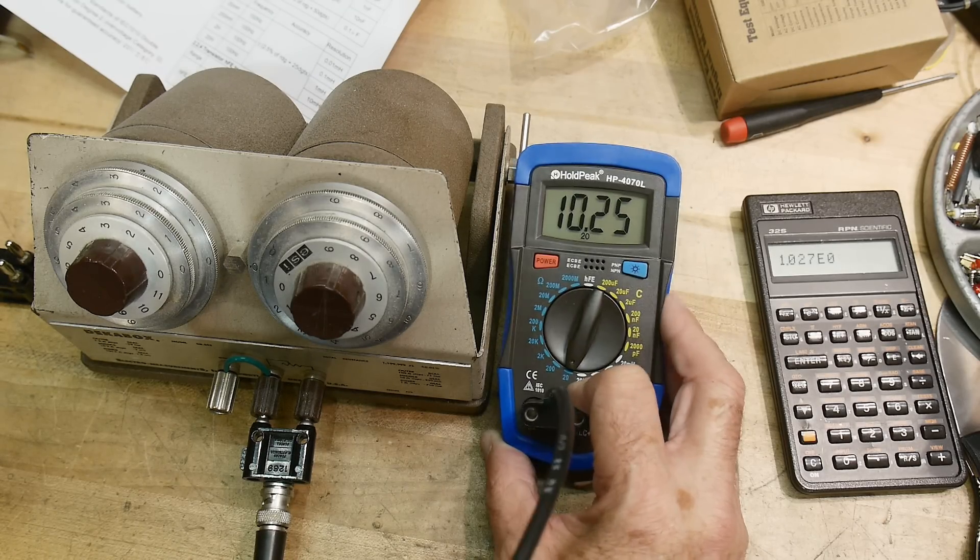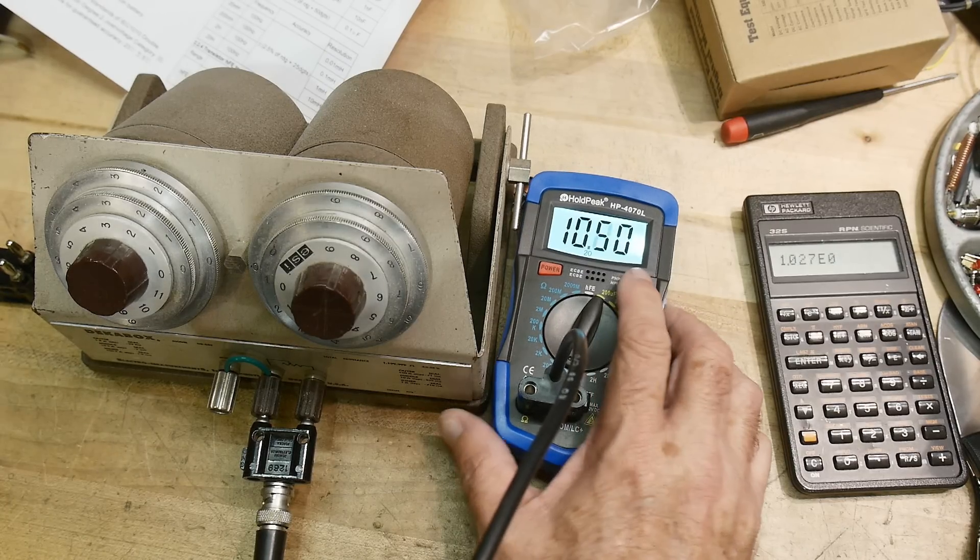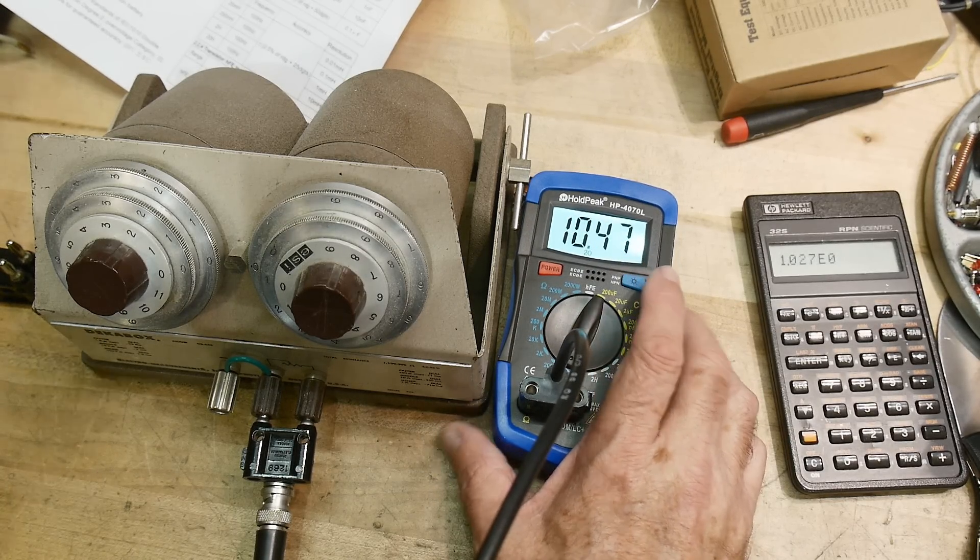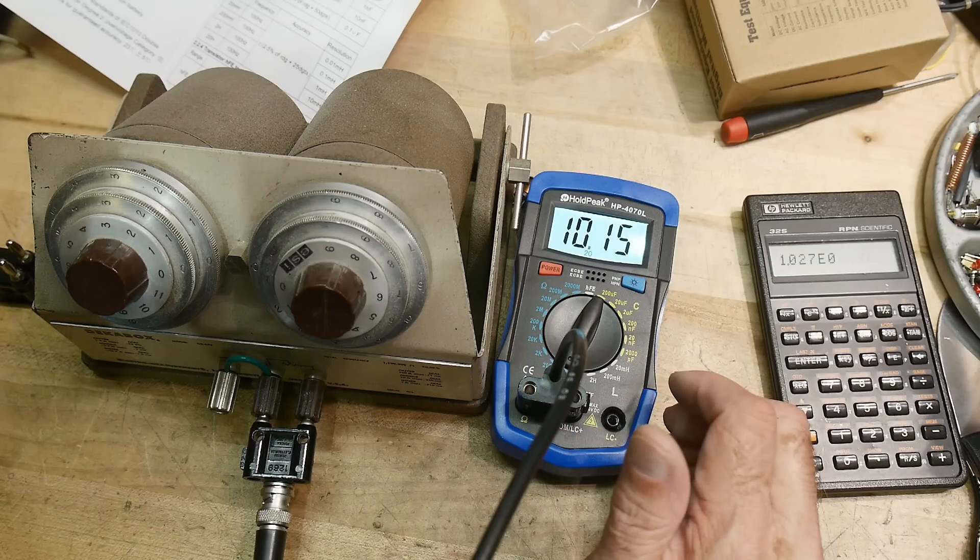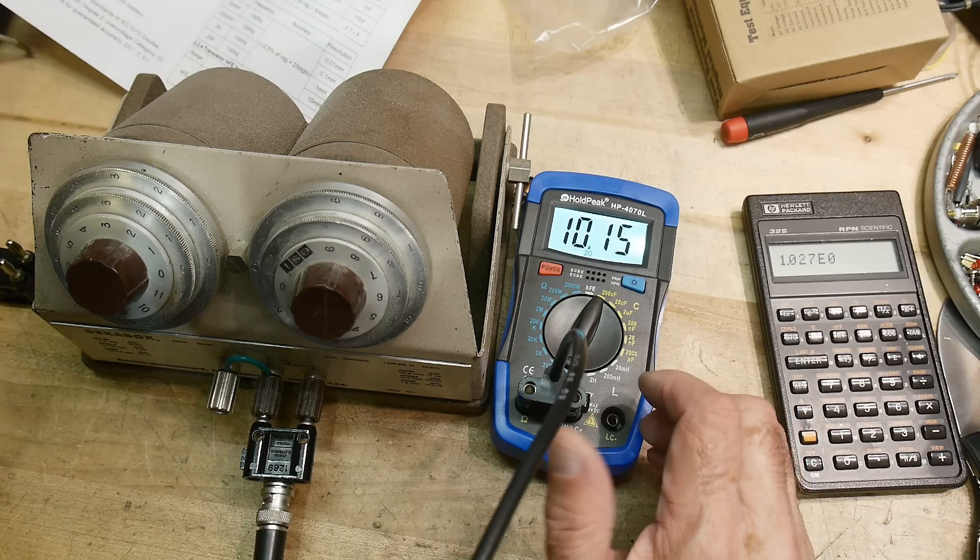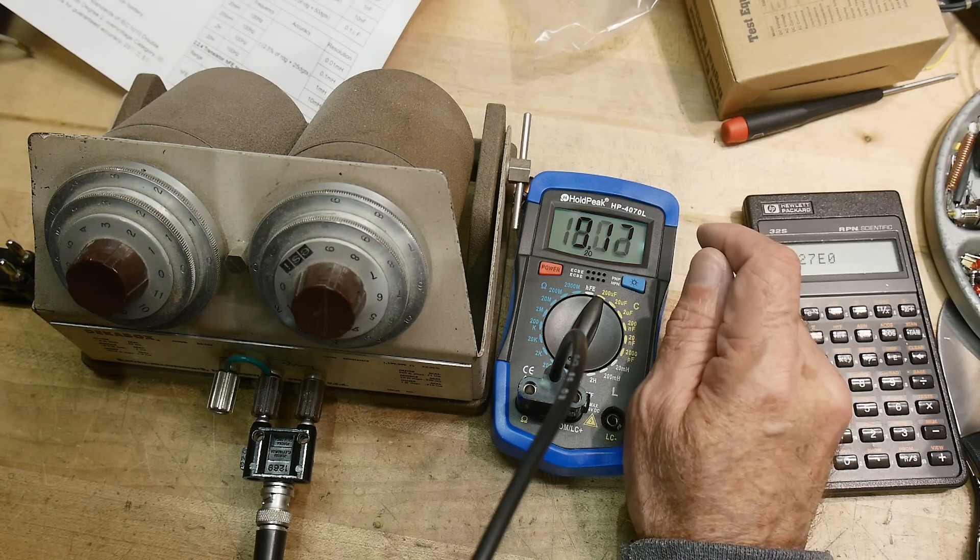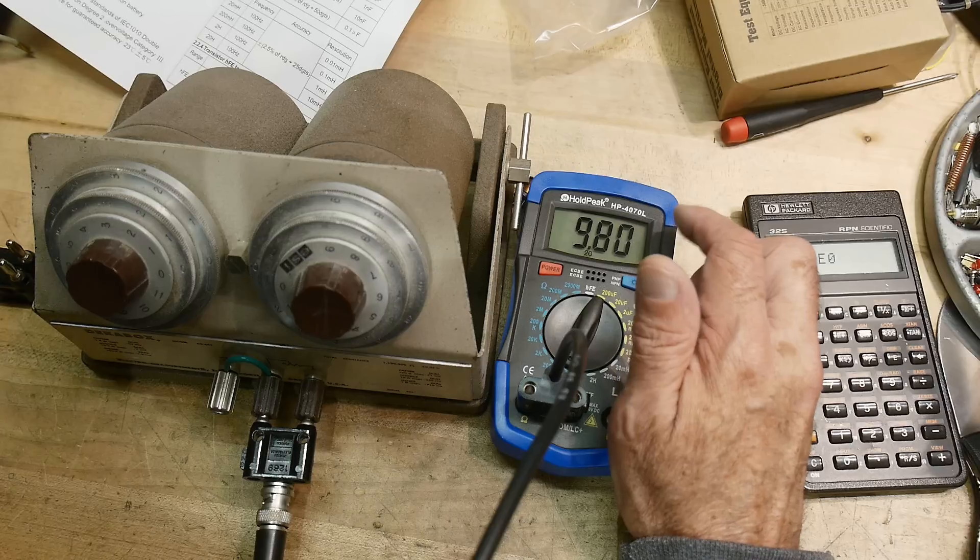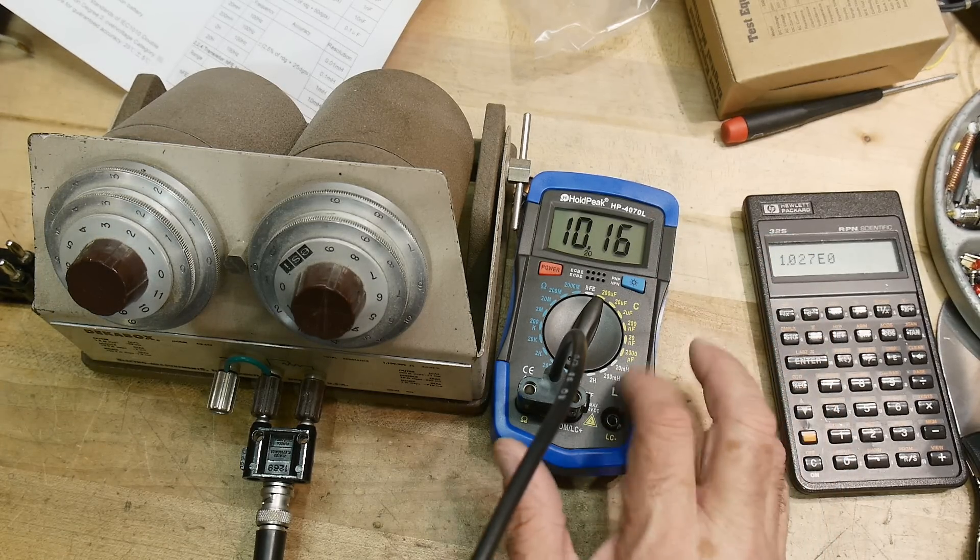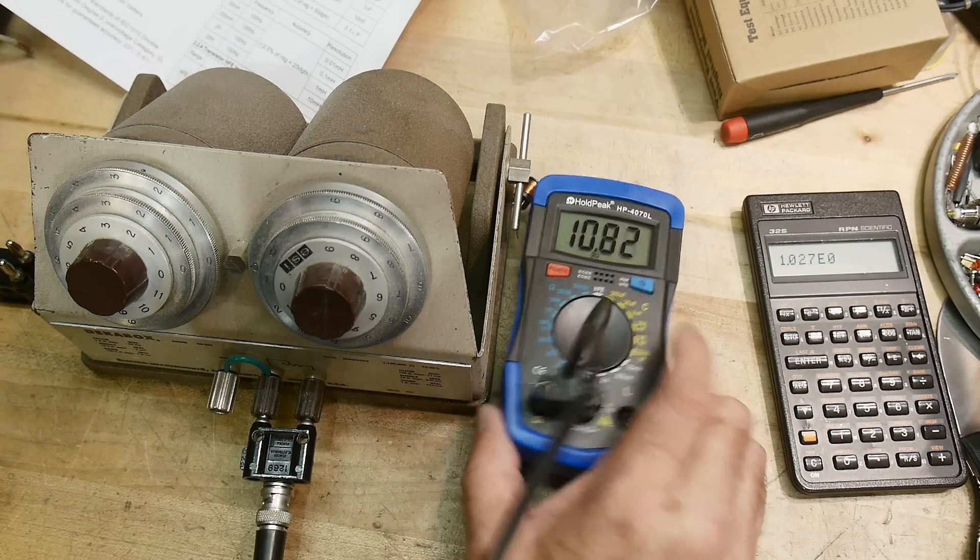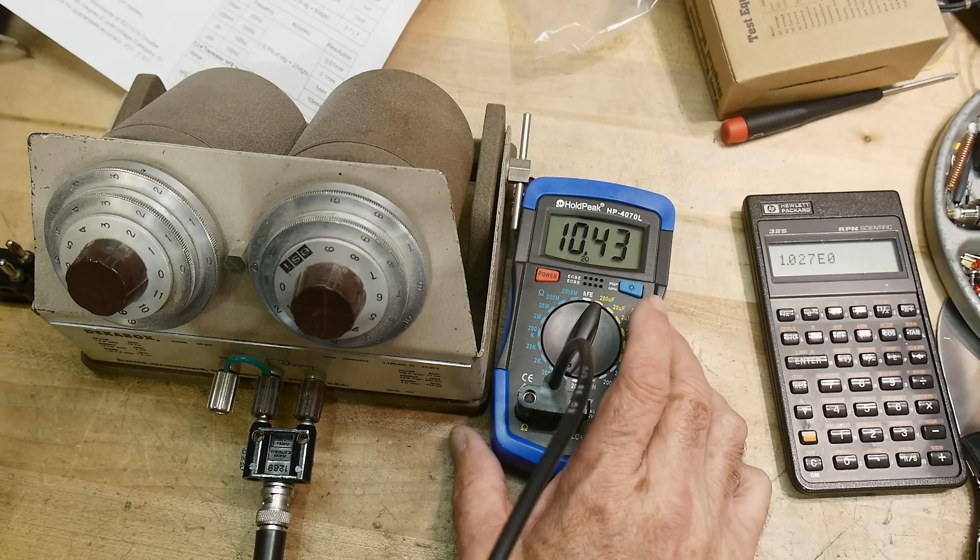17 bucks. And it's backlit. Look at that. Very nice. Actually, that's a pretty nice backlight. Not too bad. 17 bucks. Shoot. Hold Peak. This is an HP 4070L. Anyway, so there's a good range of LCR meters from cheap, cheap, cheap to super expensive.